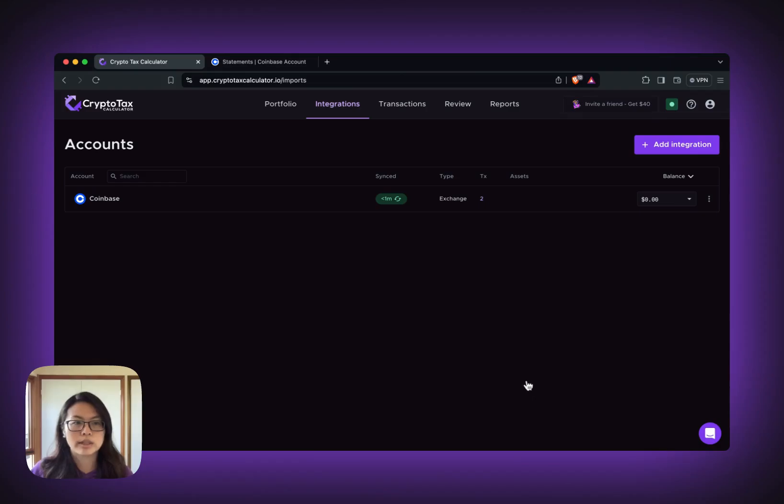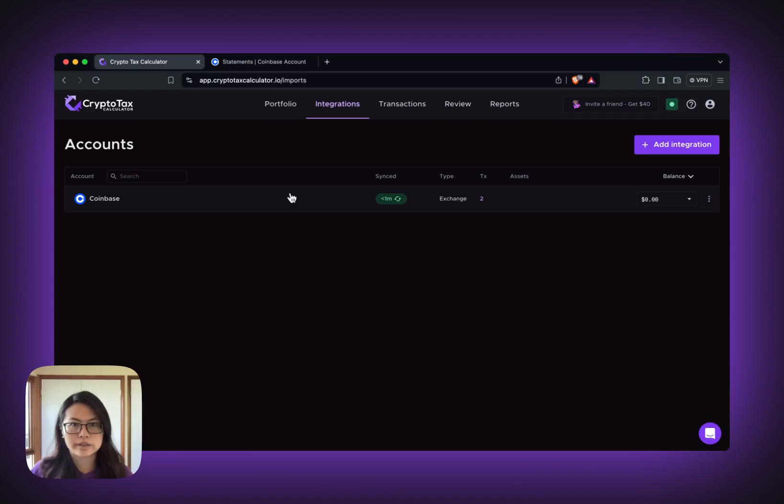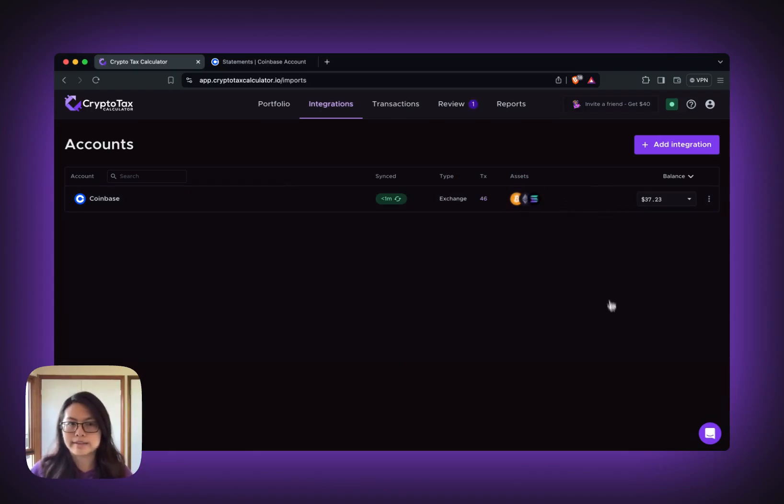Once you allow access, we will start importing your Coinbase transactions. And that's done.